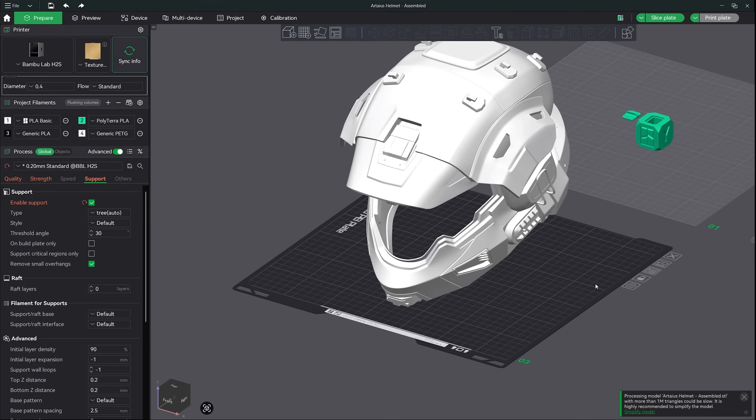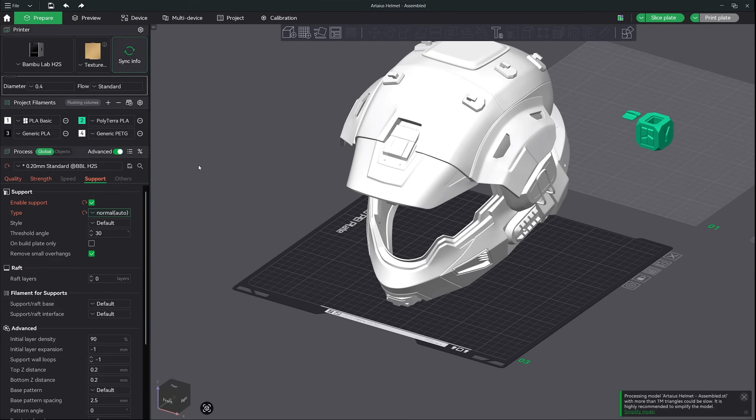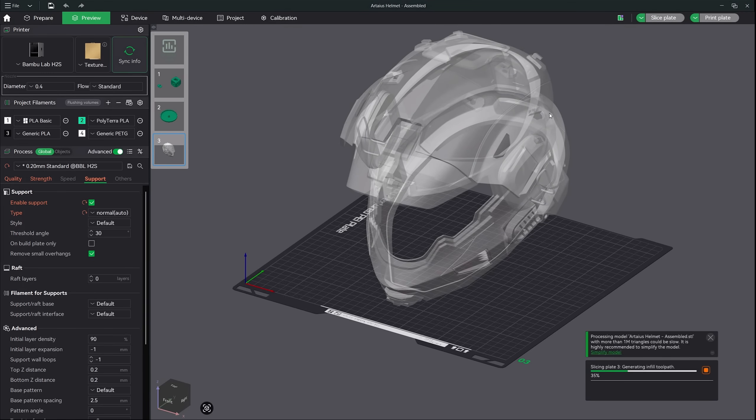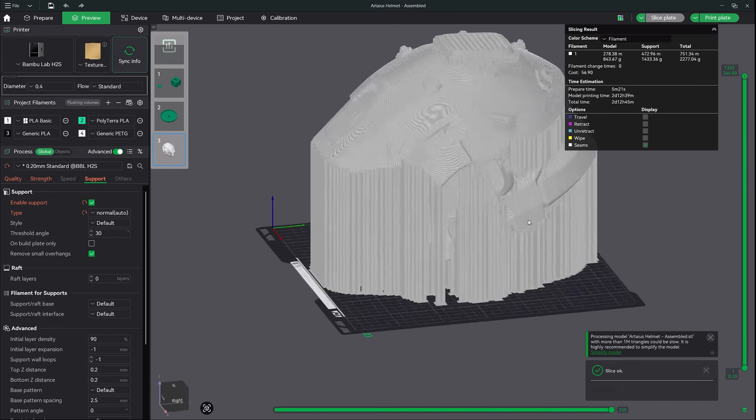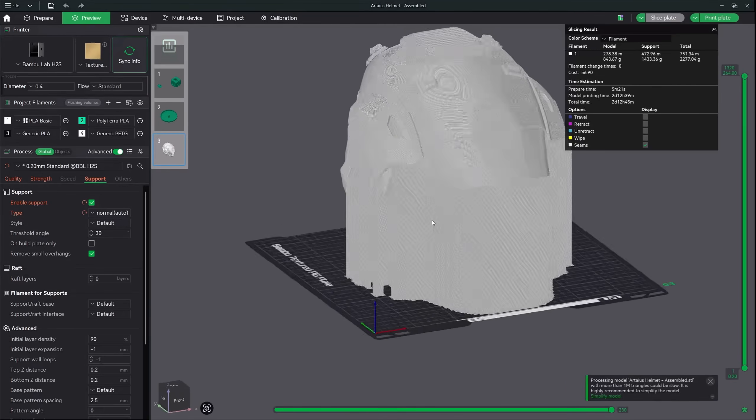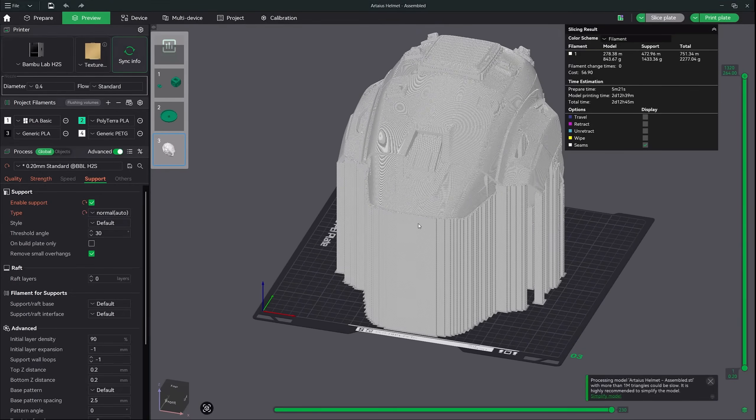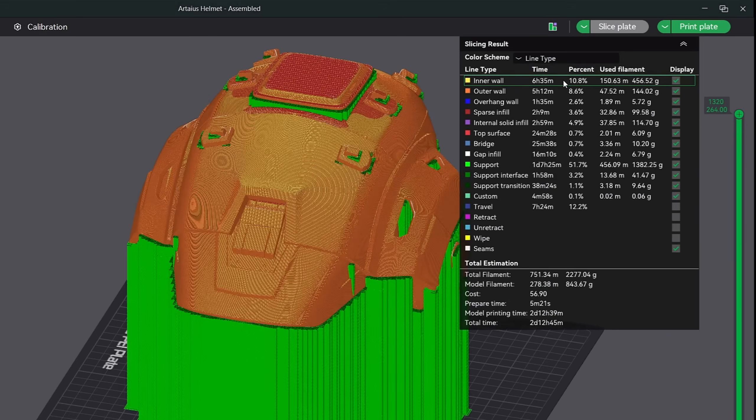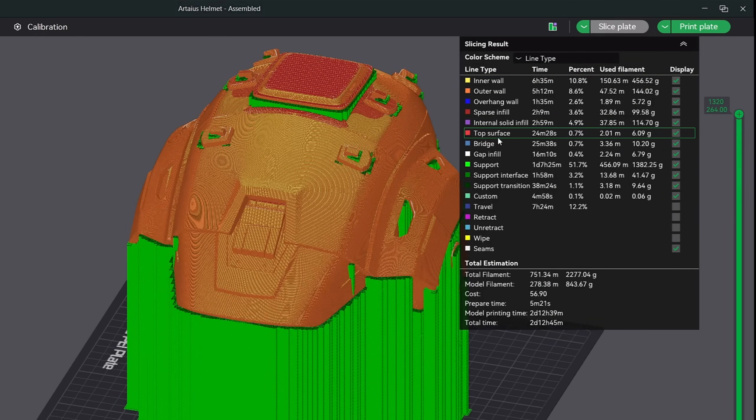This Spartan helmet will definitely need supports for printing. Let's see what that looks like for both tree supports and normal supports. First, I'm going to slice the helmet with normal supports. I'm sure you can agree that this looks quite ridiculous, but let's check how much filament is actually being used for the supports.